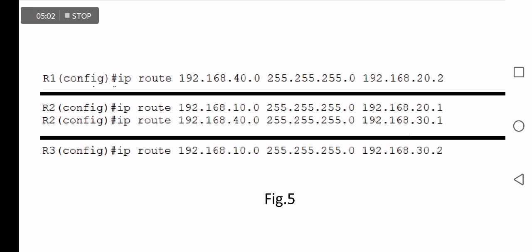R2, which is the middle router, needs at least two configuration steps for networks 10 and 40. The first: 'IP route 192.168.10.0 [mask] next-hop 192.168.21.x', which adds reachability to the left edge network. The second: 'IP route 192.168.40.0 [mask] next-hop 192.168.31.x', which adds reachability to the 40.0 network.